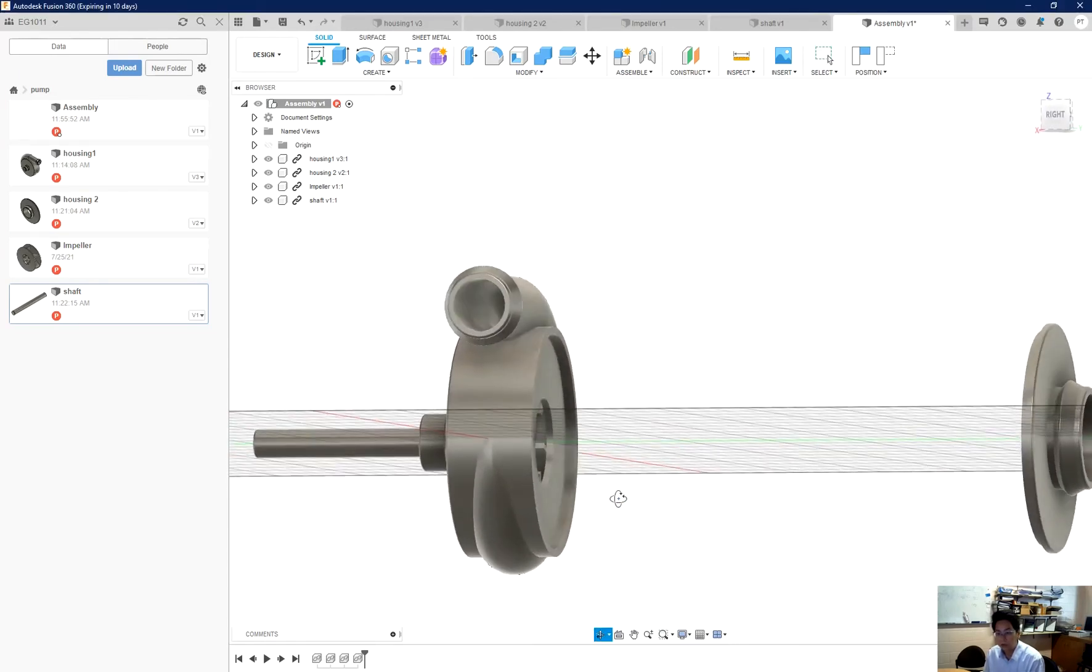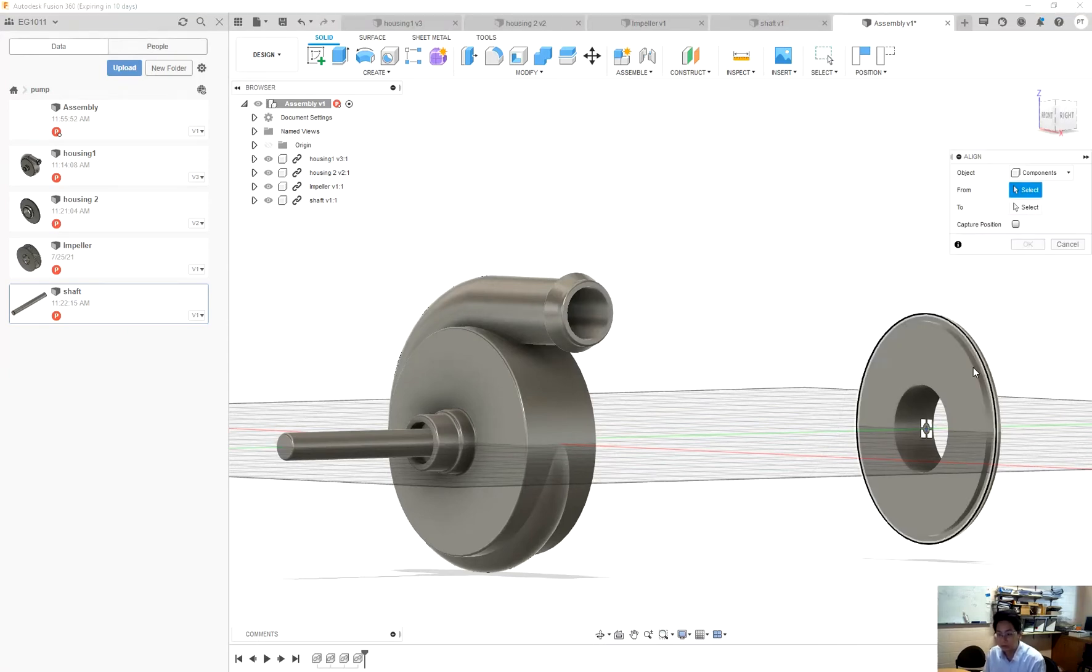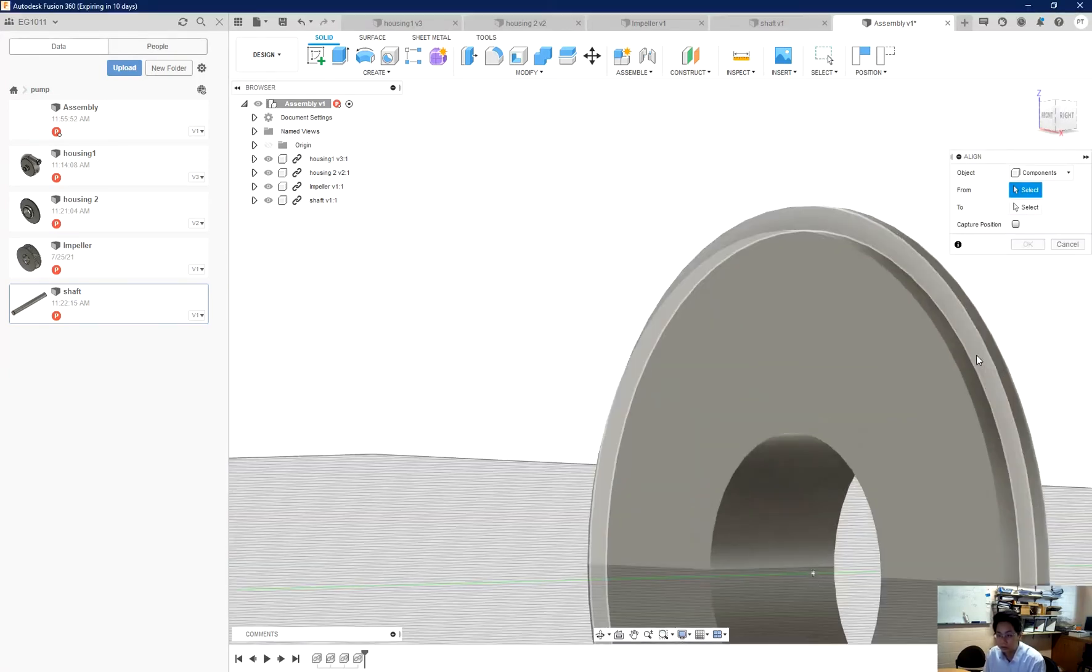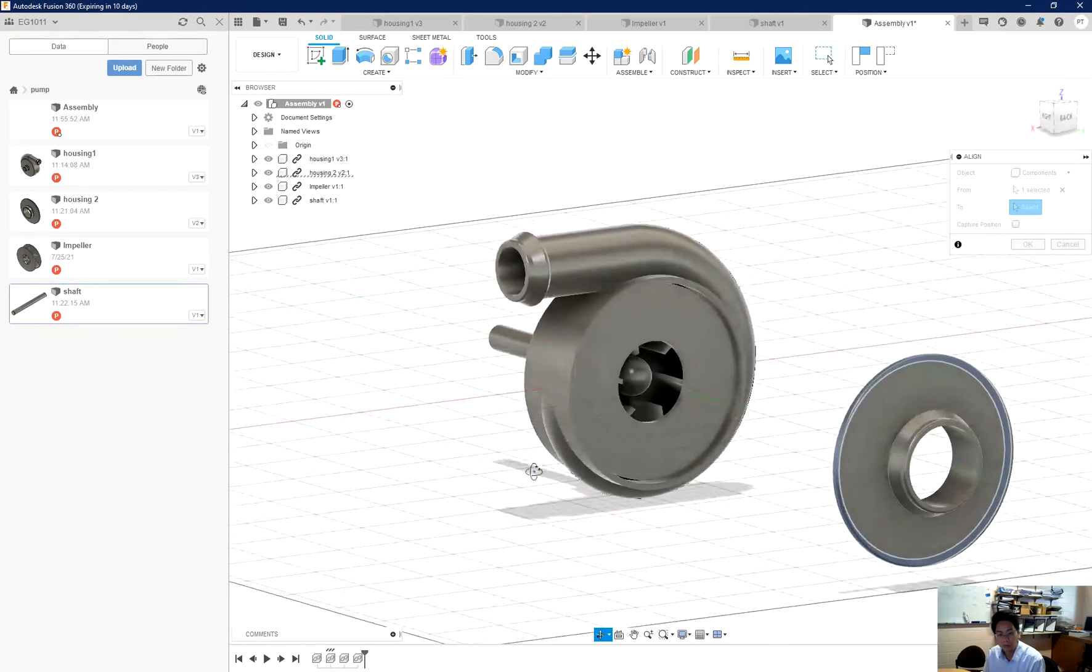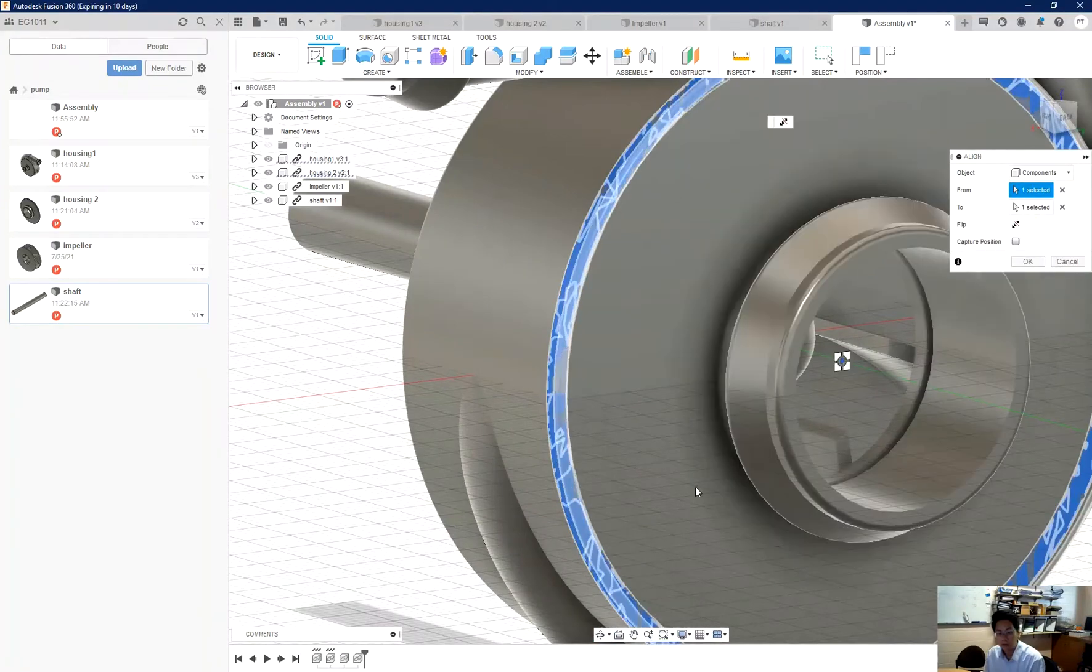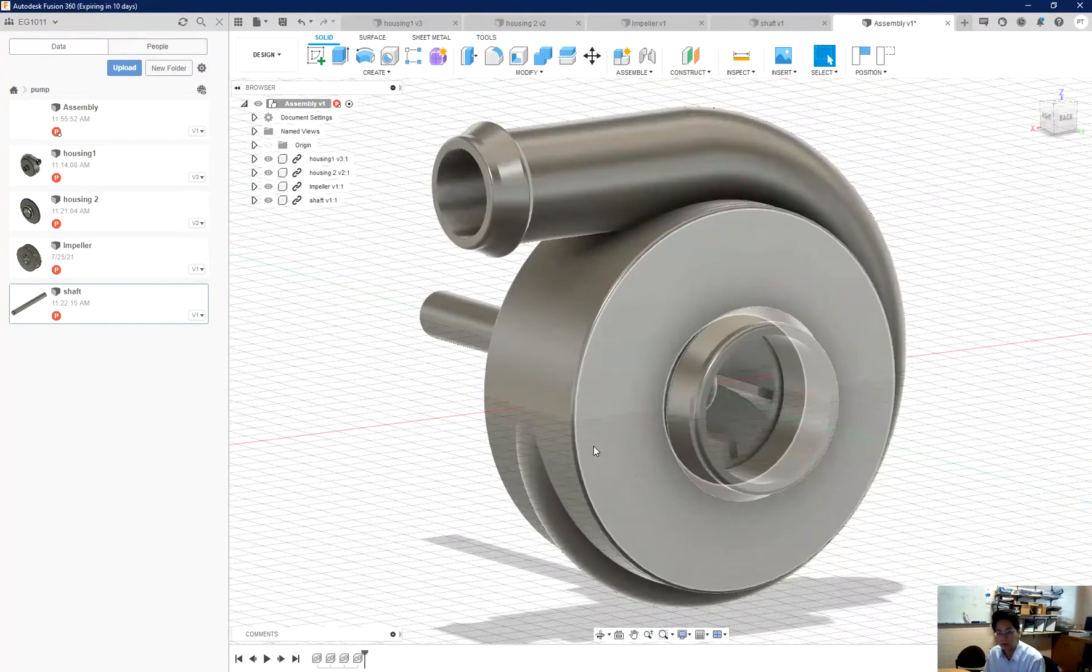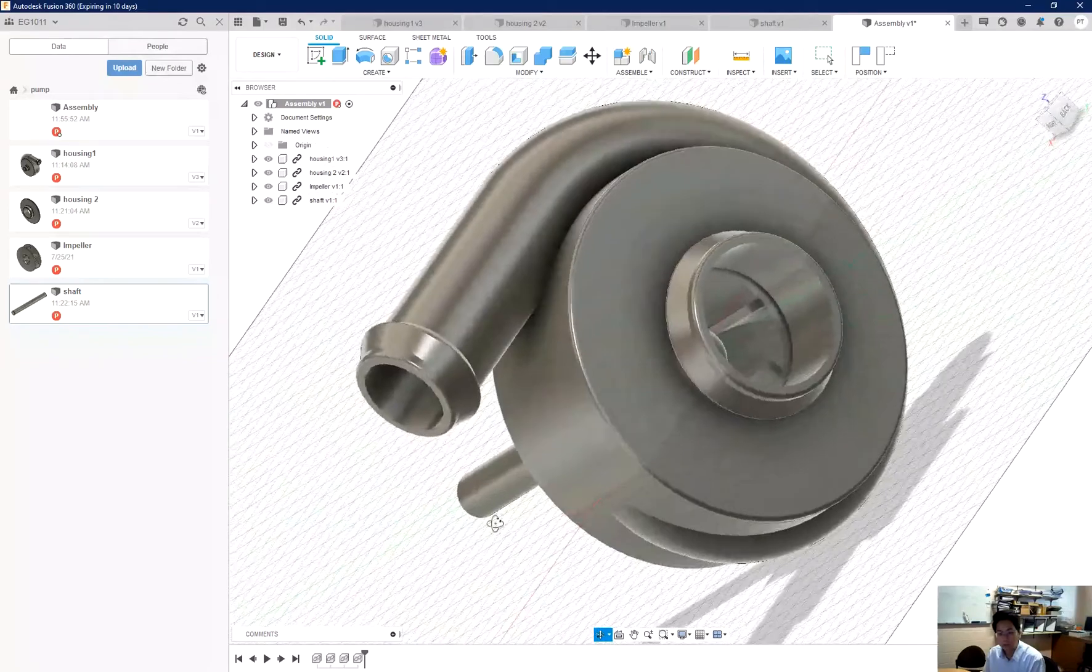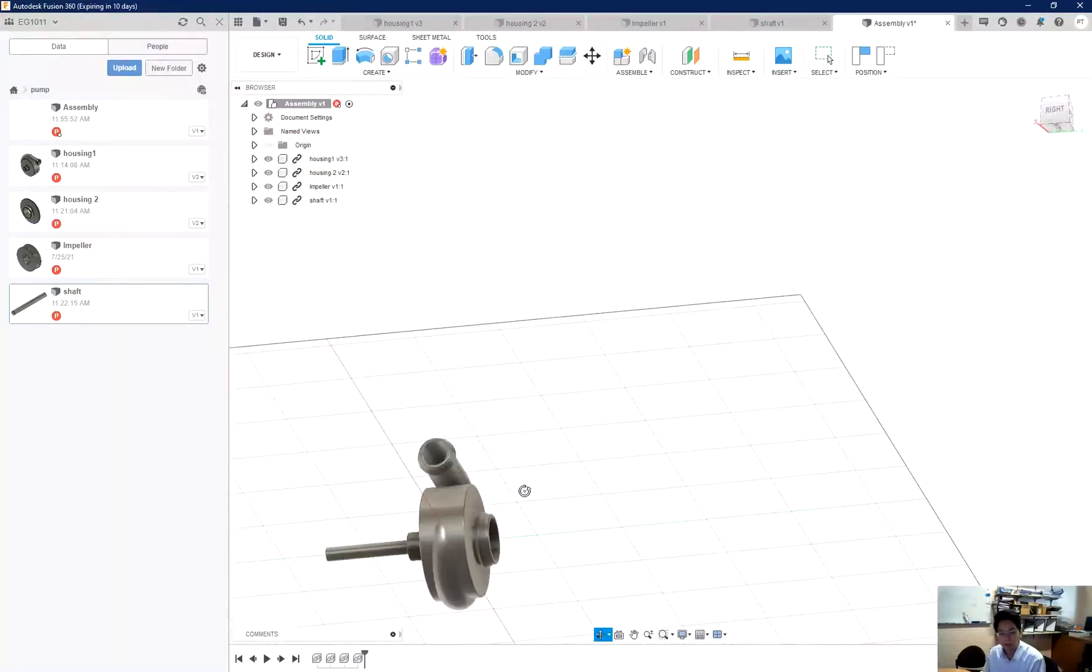Now the last one will be the lid. I just close it, so ctrl+1 again. Try to close this one with this face and confirm it. So now you can see that I have my pump perfectly fit.